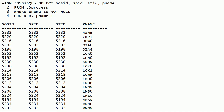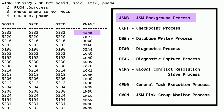Let us discuss about these background processes. ASMB is the ASM background process. Typically, the ASMB process runs in Oracle database instances. Using the ASMB process, RDBMS communicates with the ASM instance's foreground process. If the RDBMS server parameter file is stored in an ASM disk group, then the ASMB process is started in the Oracle ASM instance during RDBMS startup. The ASMB process is used for performing a proxy read for the RDBMS server parameter file.